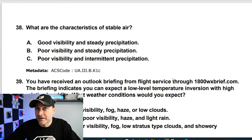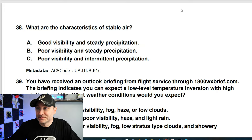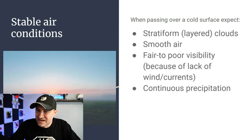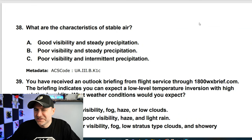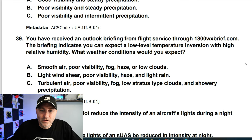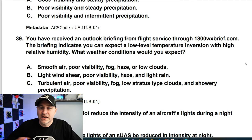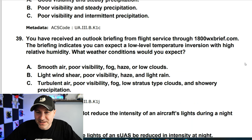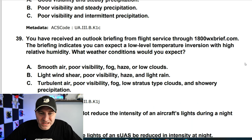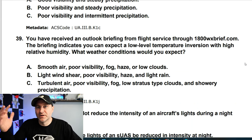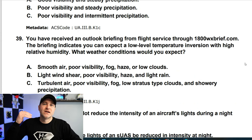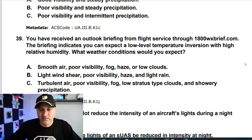What are the characteristics of stable air? Stable air conditions include layered clouds, smooth air, poor visibility, and continuous precipitation. So poor visibility and steady precipitation is the answer. Related question: an outlook briefing indicates a low-level temperature inversion with high relative humidity — that's going to mean smooth air, poor visibility, fog, haze, or low clouds. This all goes back to understanding stable air conditions and density altitude.